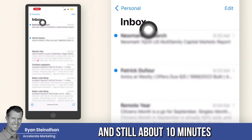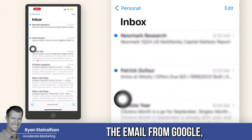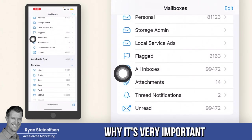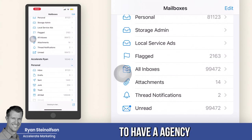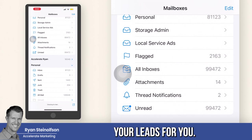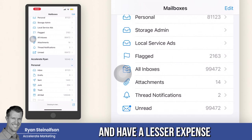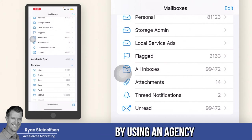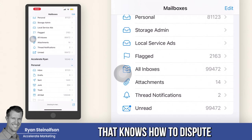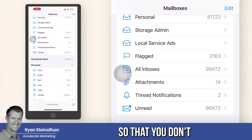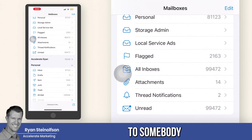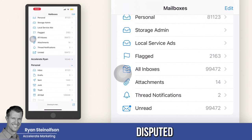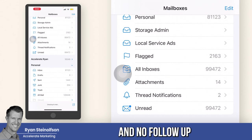About 10 minutes later — I have not received the email from Google. I checked junk mail and it's not there. This is another reason why it's very important to have an agency to dispute your leads for you. You can dispute these leads and have a lesser expense every month for Google local service ads — not only phone call leads, but also message leads. If you respond and they don't respond back with no engagement or follow-up, there's a good chance that lead can be disputed.